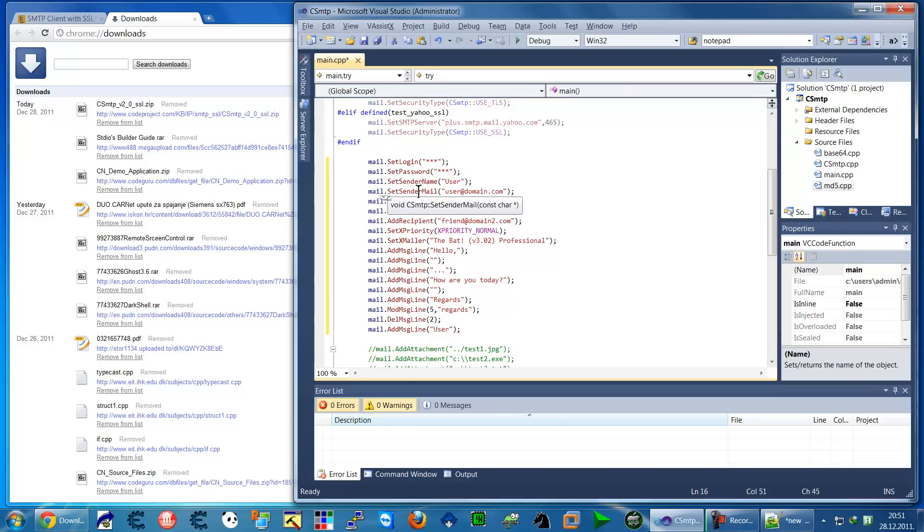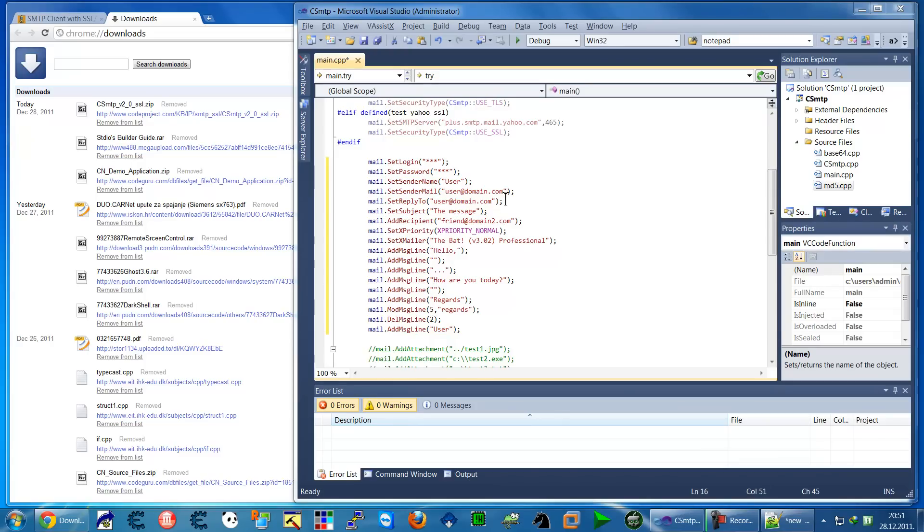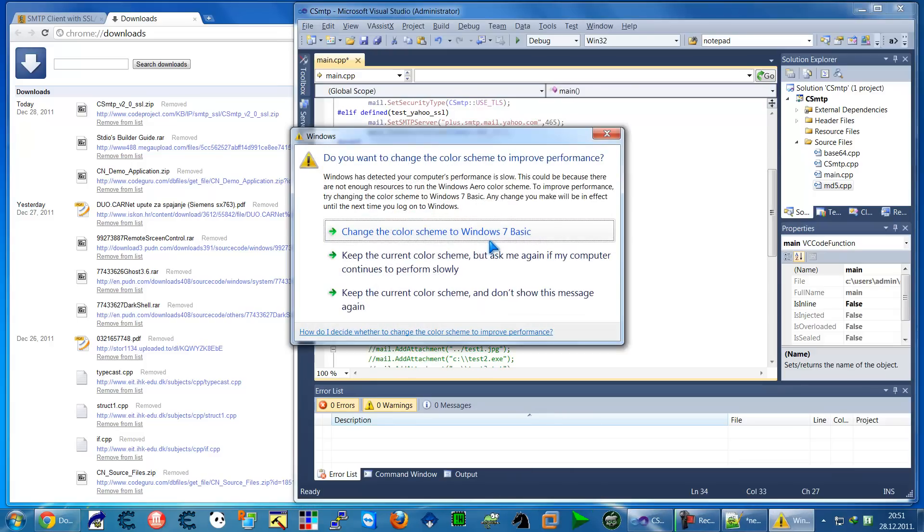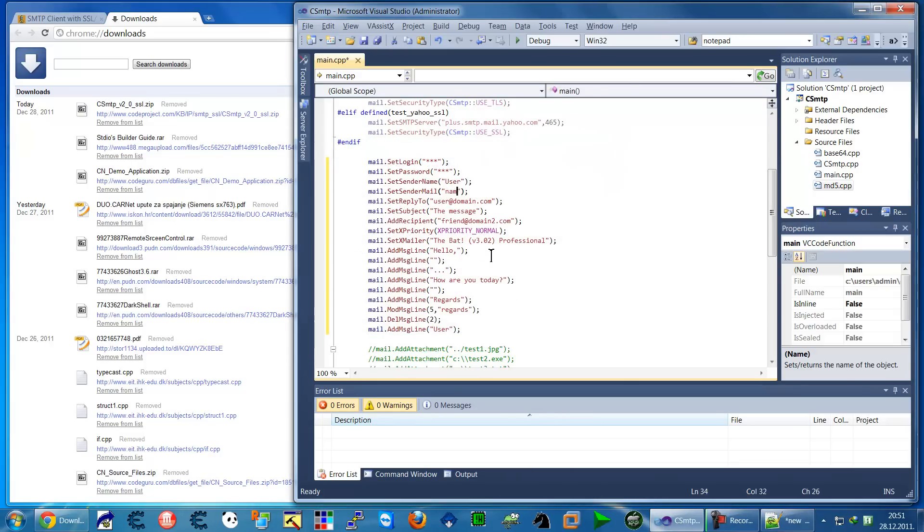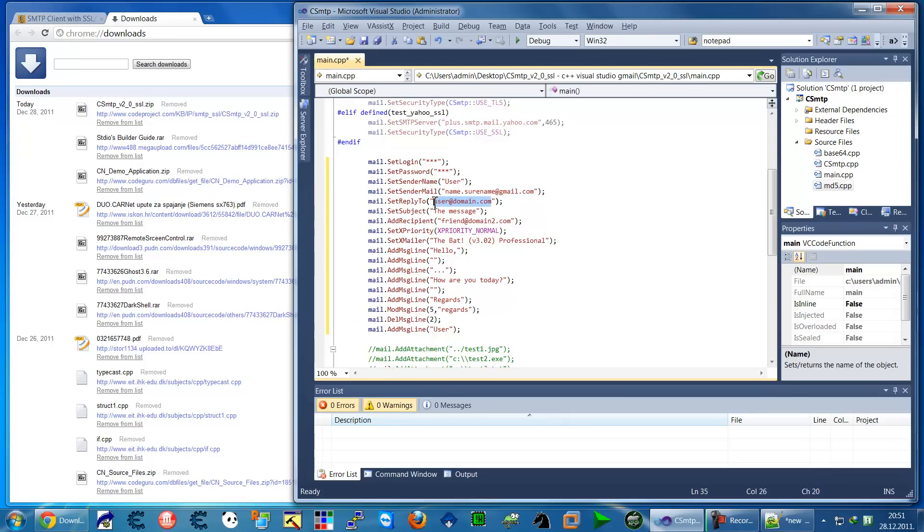Set sender mail—just copy here your mail which has to be, if you're sending from Gmail, gmail.com. Let's say name.surname@gmail.com. Set reply-to, you can leave it like this. Set subject, you can leave it.